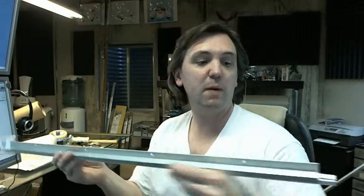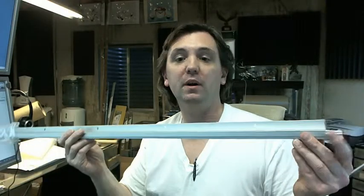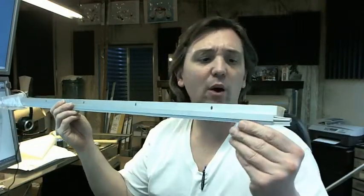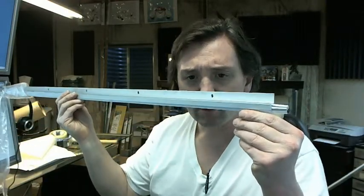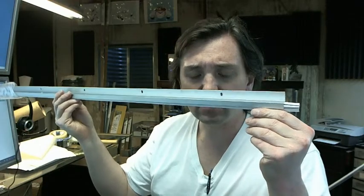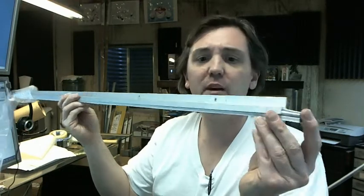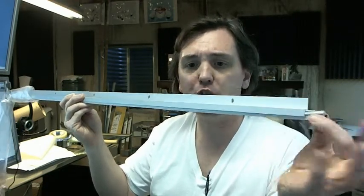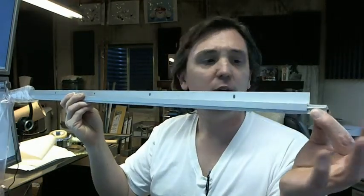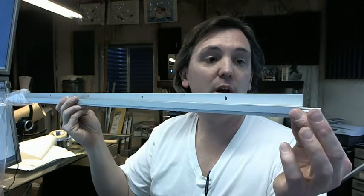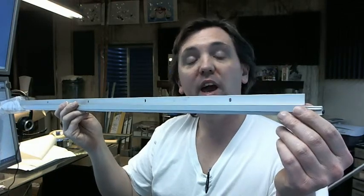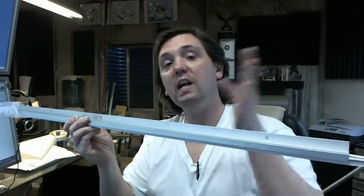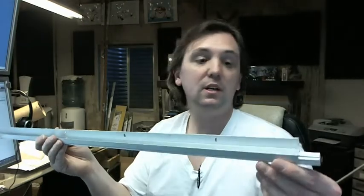It's also available on the website in several different lengths. However, this magnetic weather stripping is sourced out by Reese from a sub-vendor. They only sell it in 36, 48, 84, and 96 inch lengths.